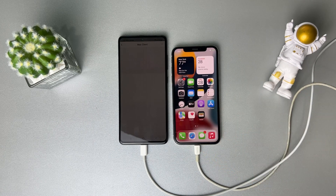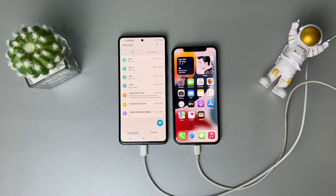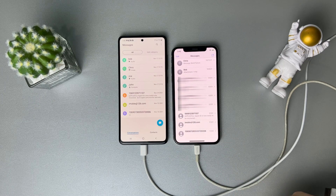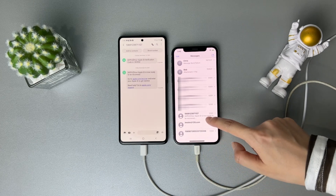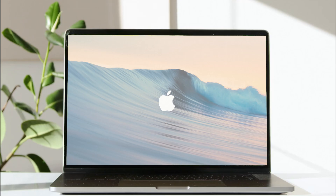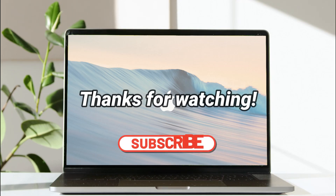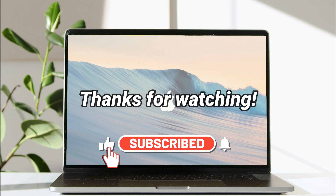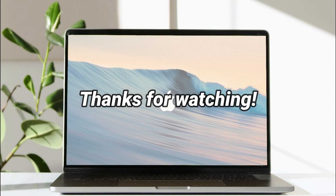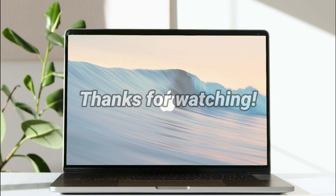Now let's check these messages. That's all the tips — thanks for watching! Don't forget to subscribe to our channel. I'll see you next time.